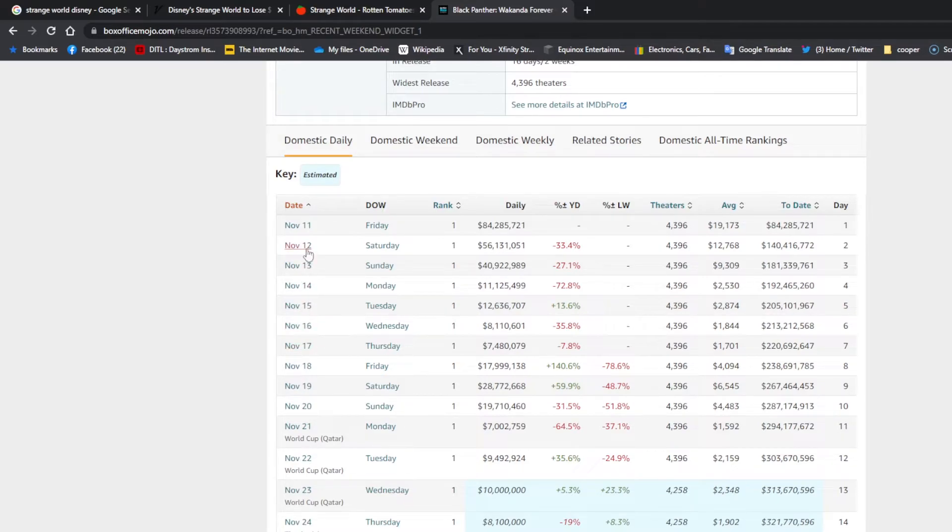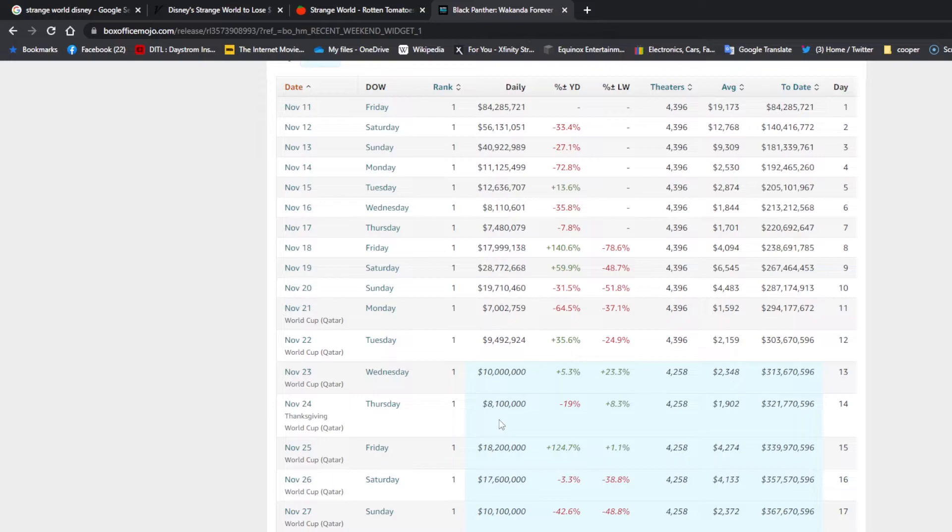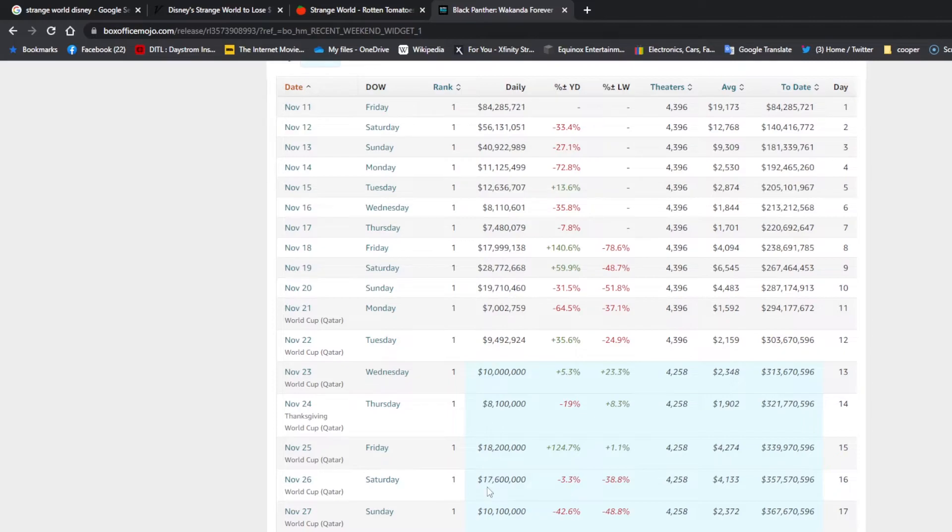Let's see what it did. Thanksgiving Day made $8.1 million. Wednesday it made even more, made $10 million. And then Friday and Saturday, $18 million and $17 million respectively, and Sunday $10 million.